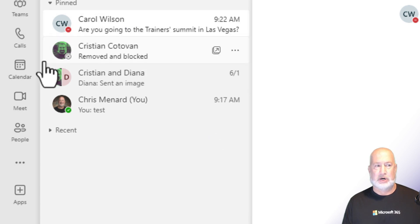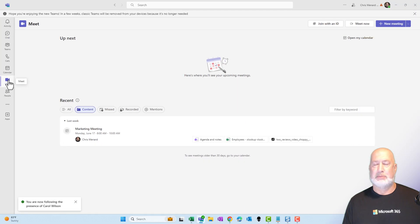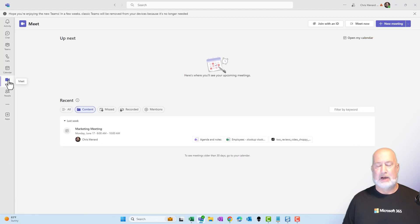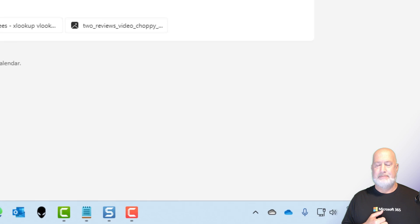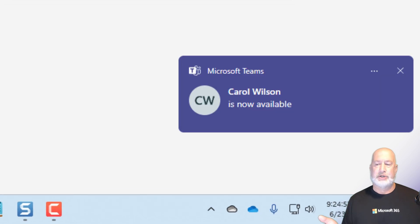Carol is still do not disturb. Just to click off of here, I'm going to go to the Meet app. Carol is now available again. Watch the screen. There is that feature. Carol Wilson is now available.